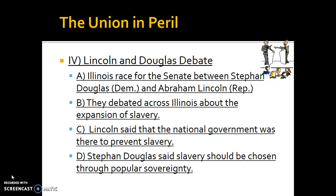Good Mythical Afternoon ladies and gentlemen, this is Mr. A with another video lesson for you. This one's going to be a little bit different. We're actually going to be focusing on Lincoln's House Divided speech, but before we begin that, we need to look at some of the prior information.